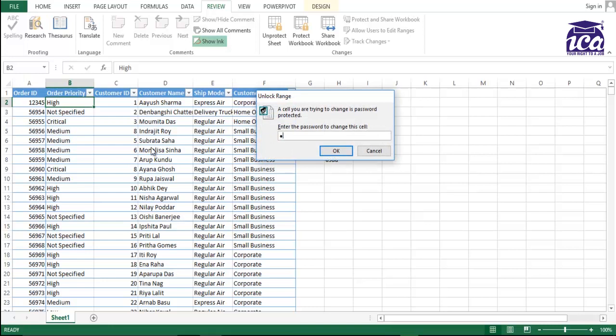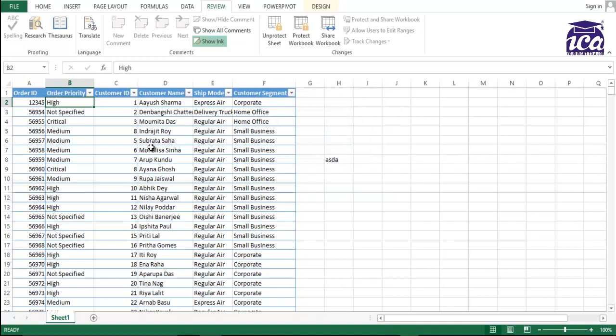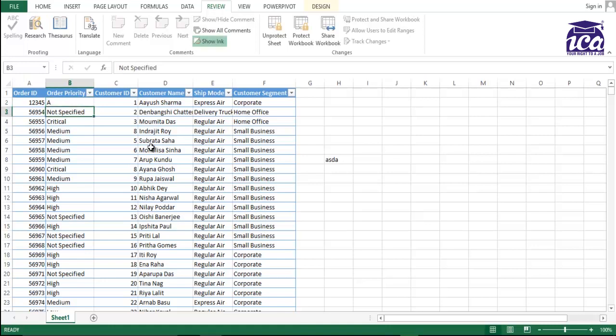But now if I put the correct password, which was ABC, and password was ABC, I guess. OK, as this, it's correct. Now, see, it's giving me a chance to edit it and write anything. So this is how you can create, you can use the option of protecting worksheet from the review tab.